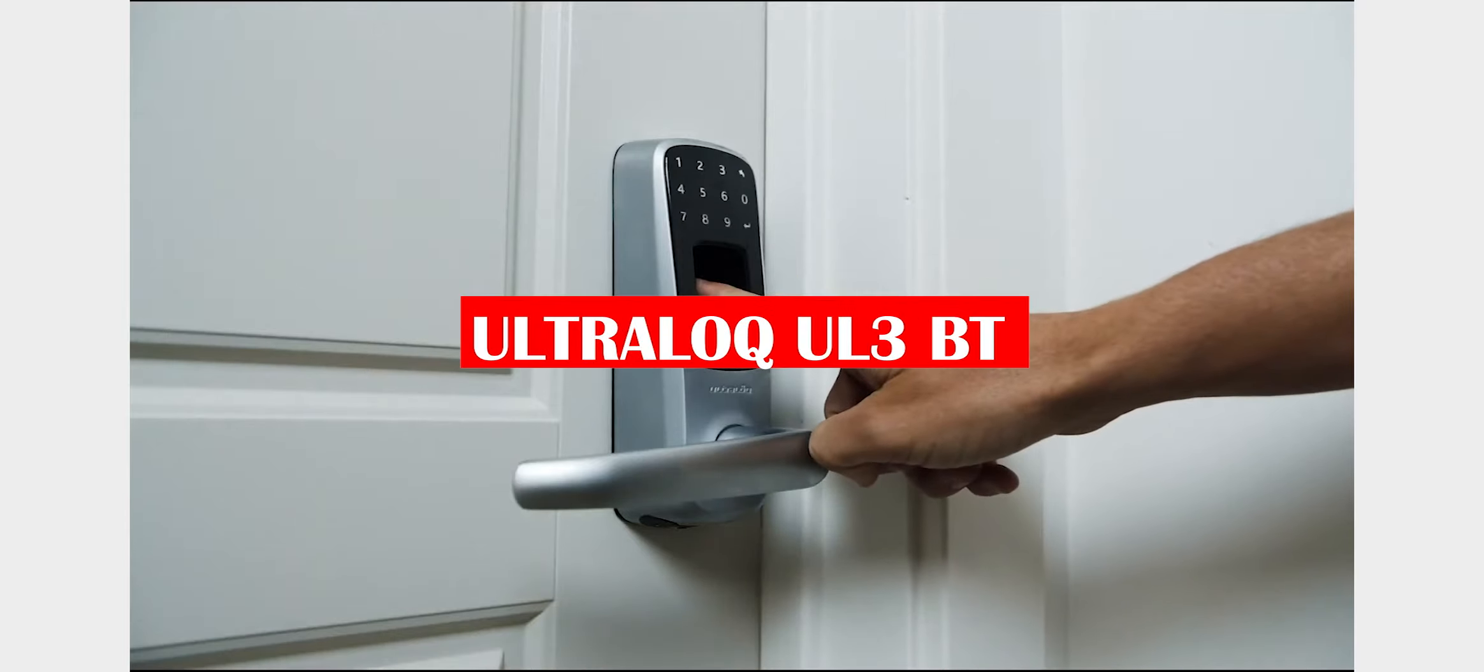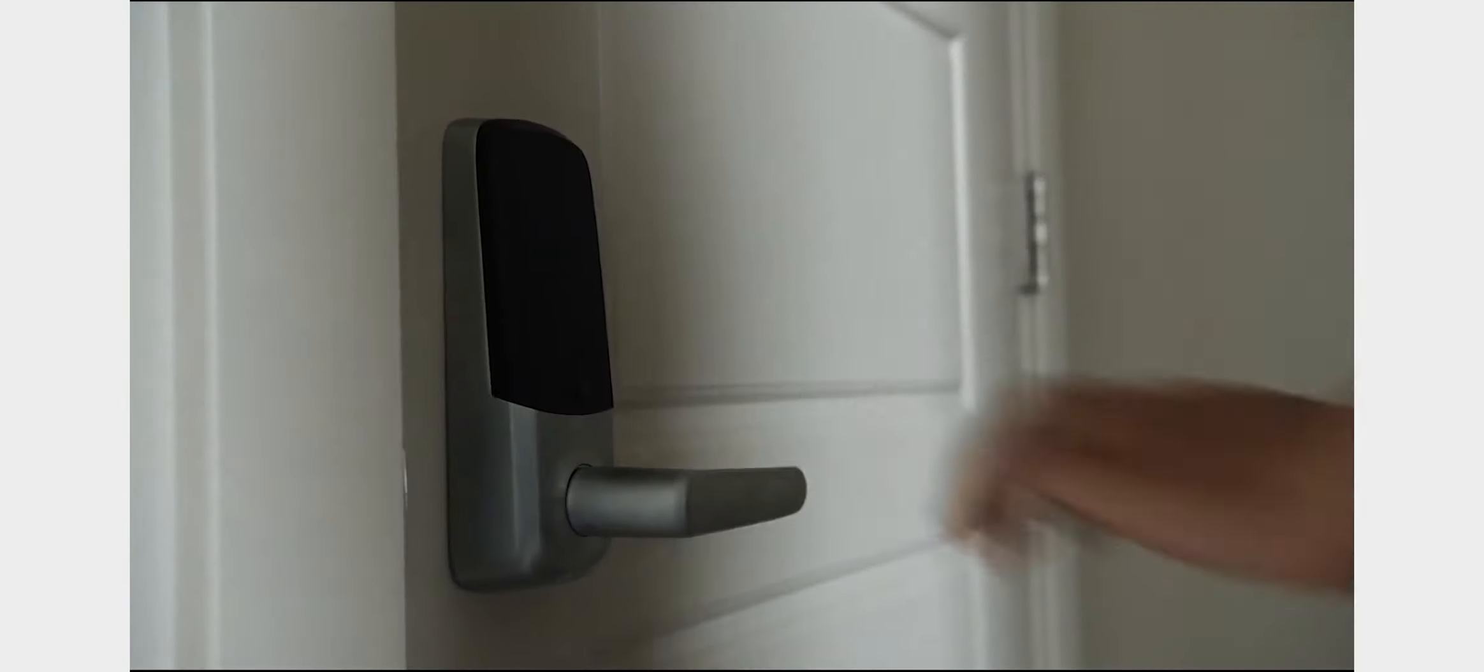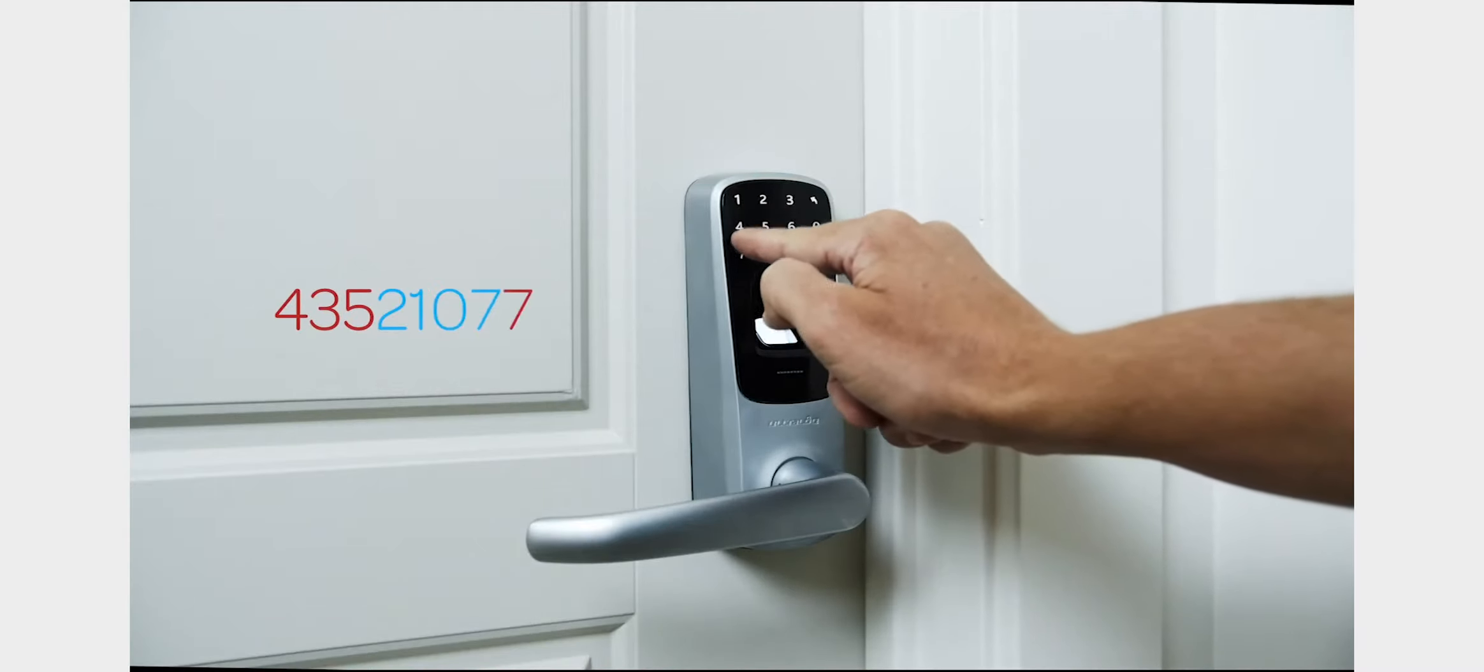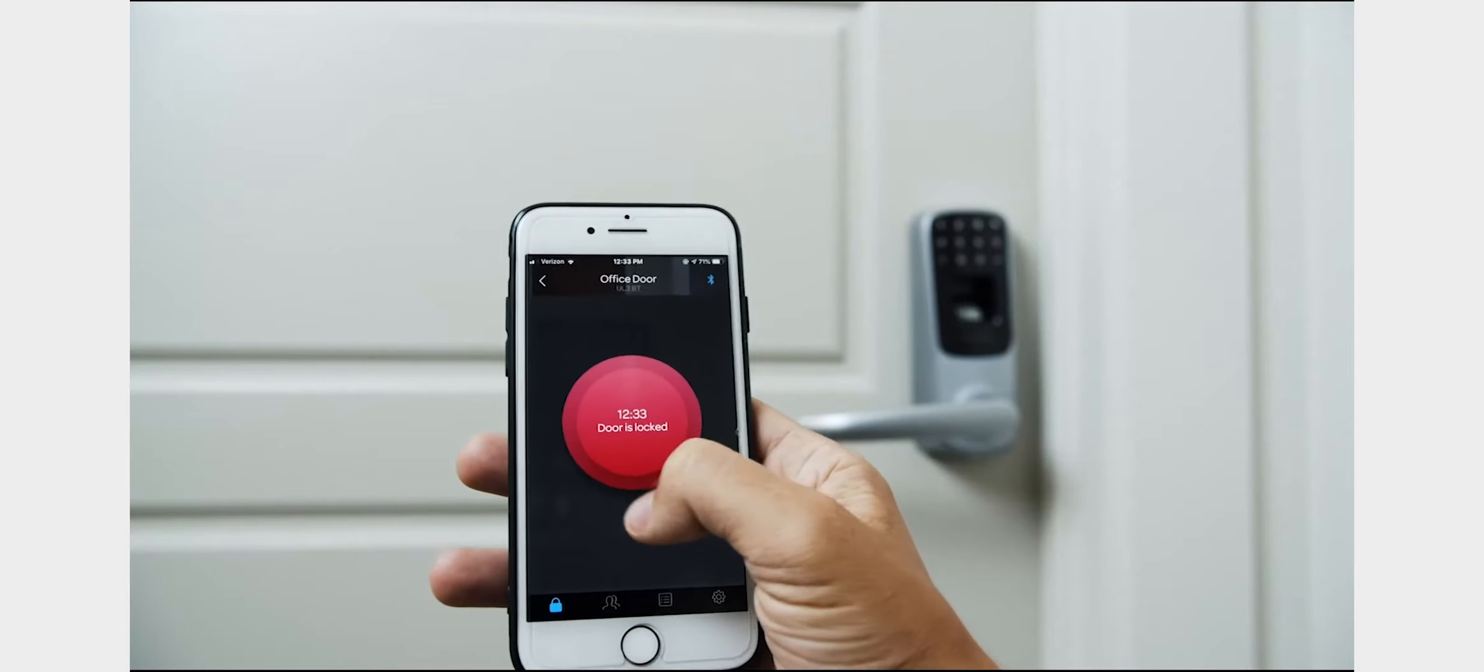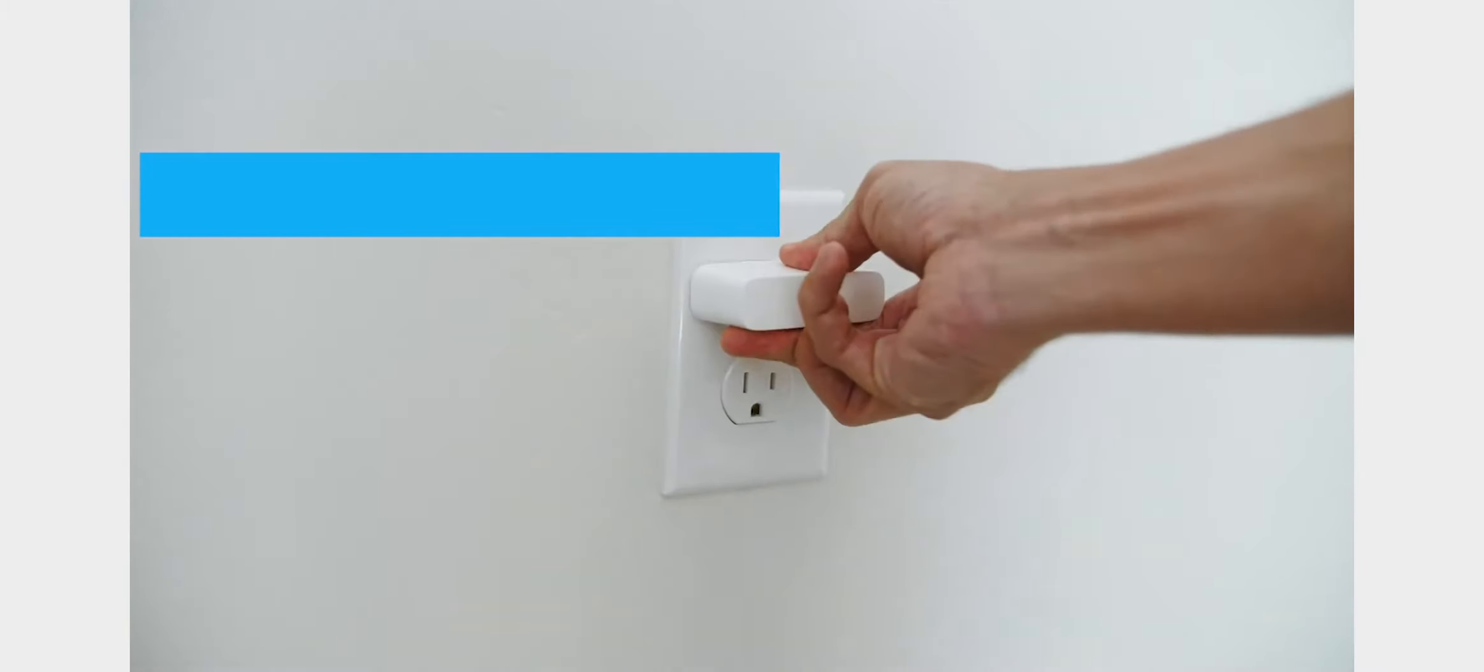The Ultraloq UL3BT is an updated and improved version of the model that started it all. This lock connects to your home's Wi-Fi network, making unlocking your door from a remote location possible with the push of a button on your smartphone or tablet. It can be installed in minutes, works with most deadbolts, and comes with free lifetime customer support. Ultraloq has been around since 2007 when its first product was introduced for sale at CES 2008 in Las Vegas. The company has grown steadily ever since then and now employs more than 60 people. They are headquartered in Tustin, California, but have warehouses across North America and Europe to better serve their customers.